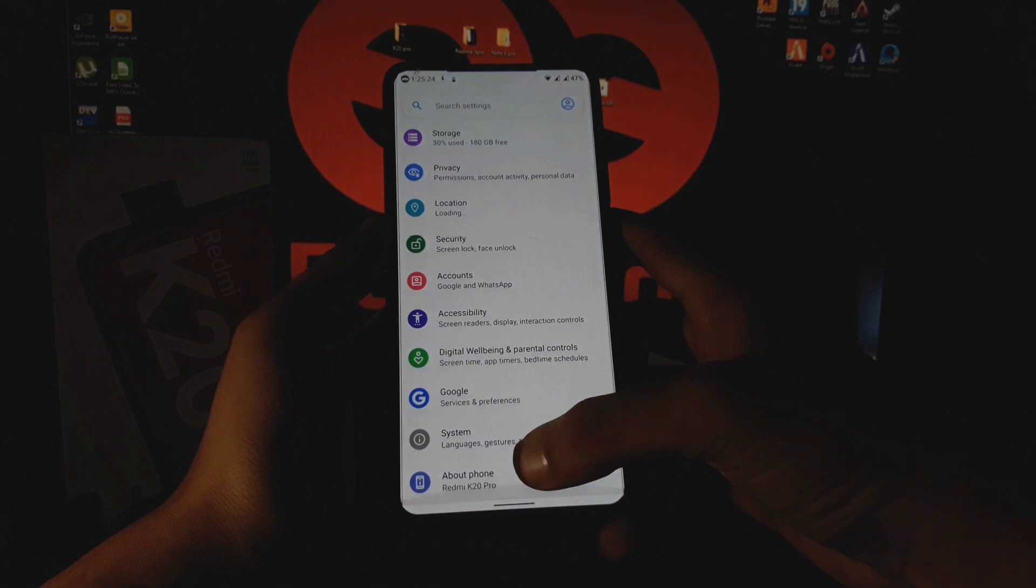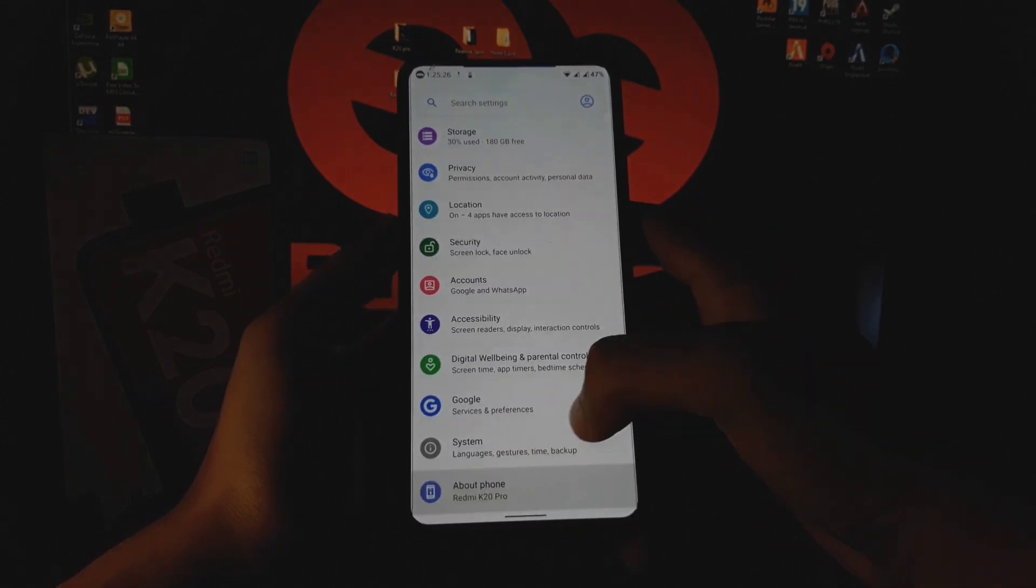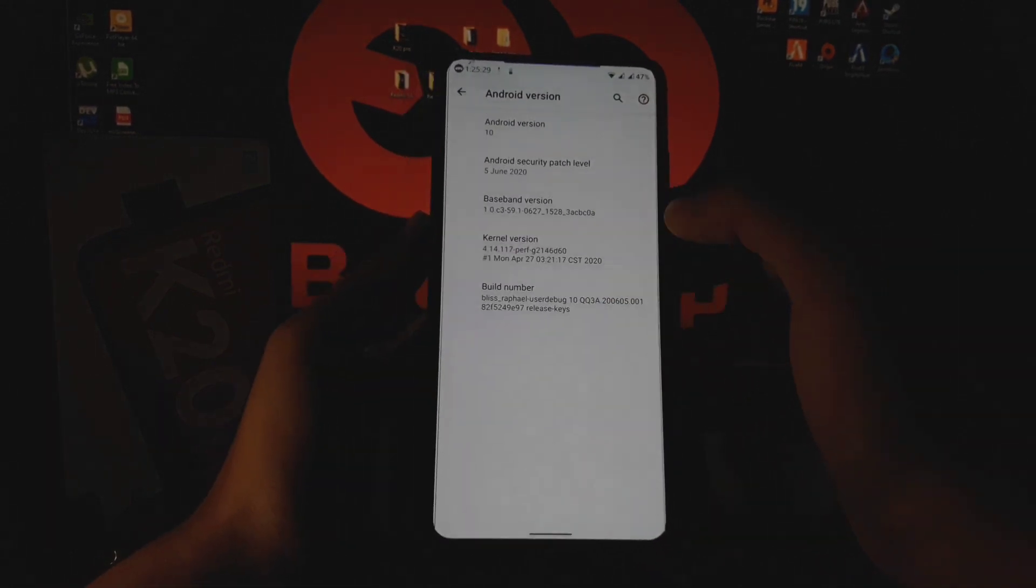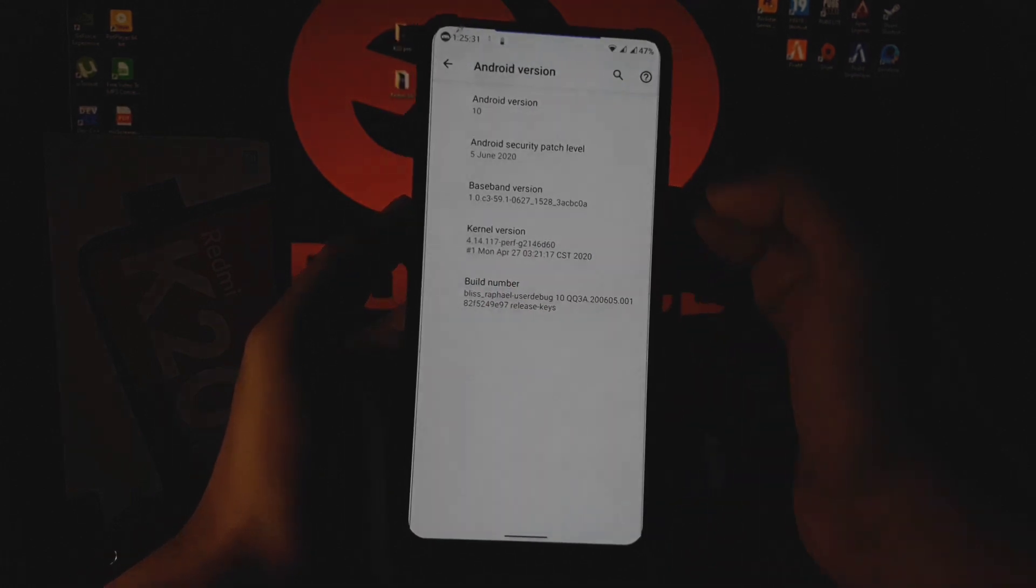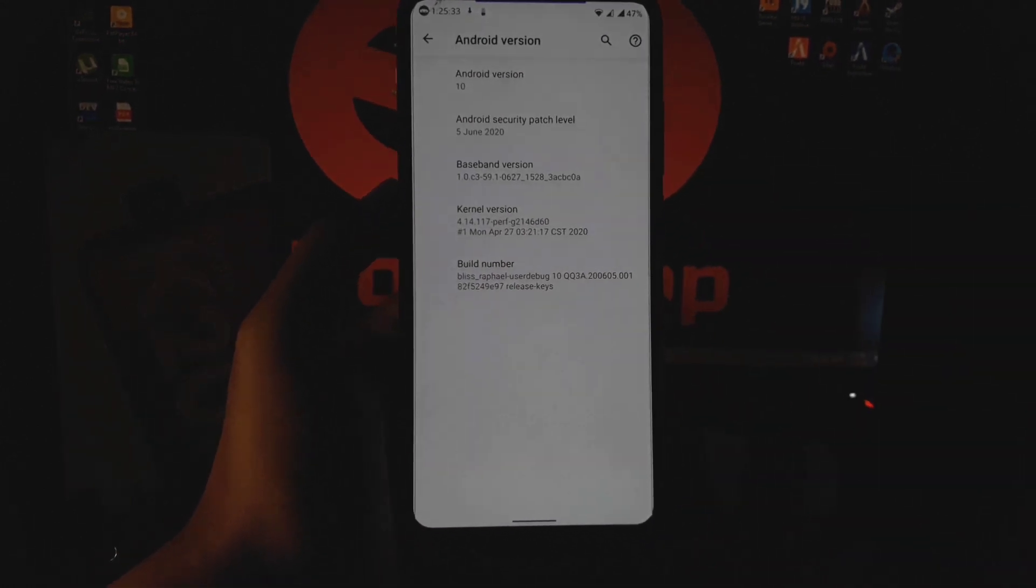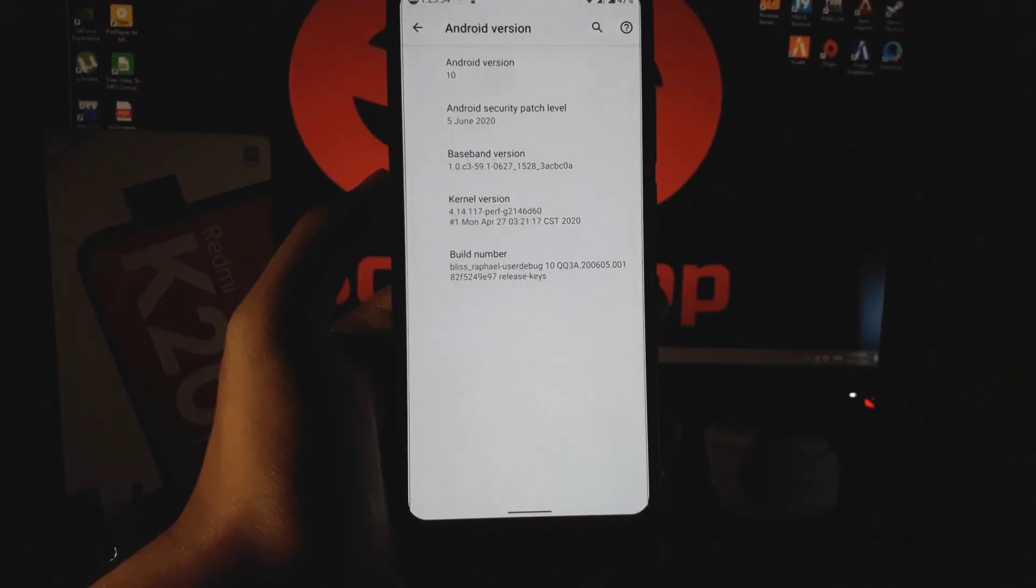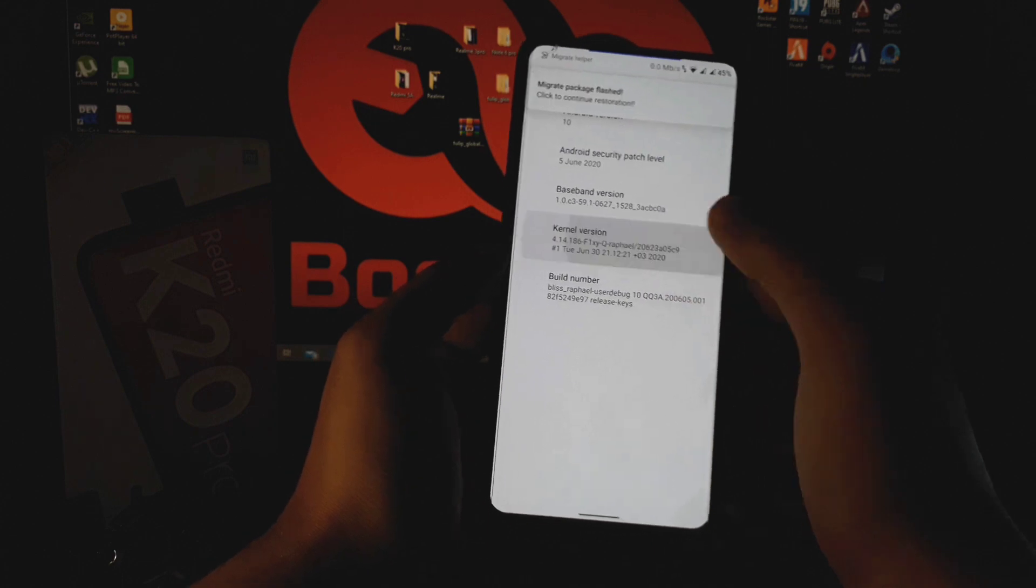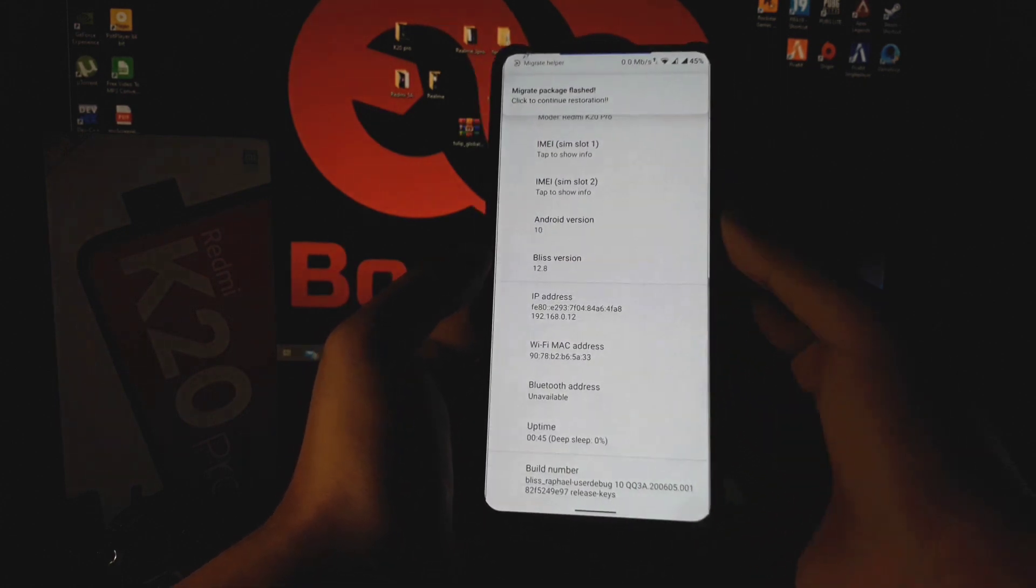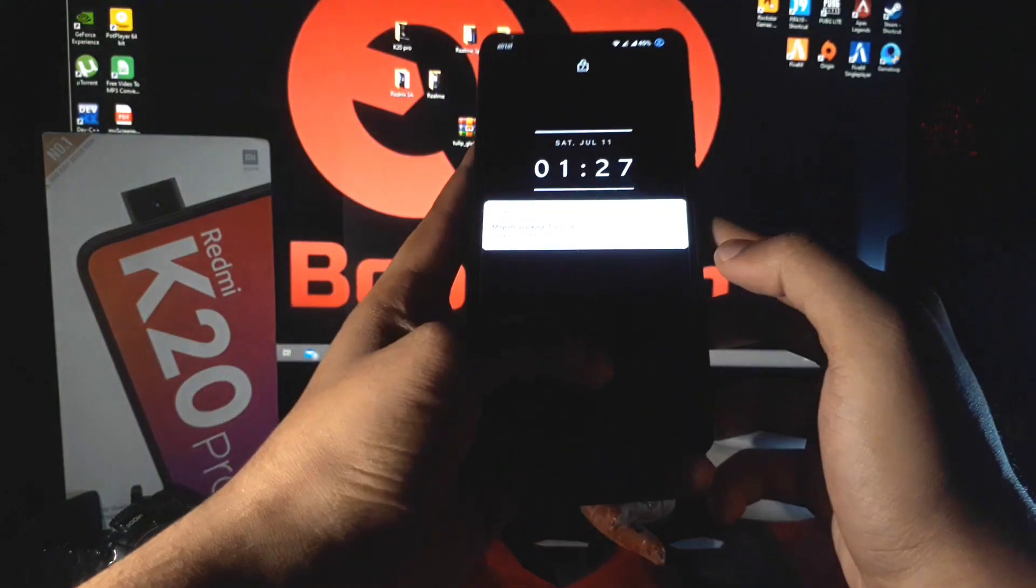So basically this ROM comes with perf kernel and no doubt its overall performance is pretty impressive. But I tried two or three kernels on this ROM and what I found best is Fixy kernel. I got the best performance in the mix of this ROM and the kernel.